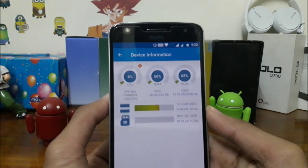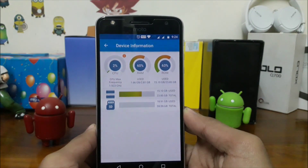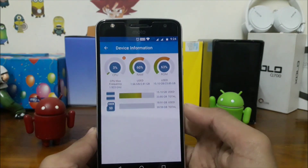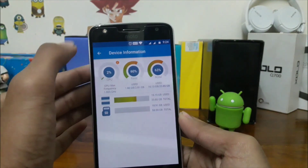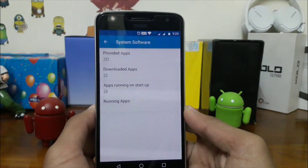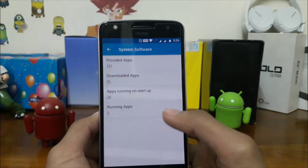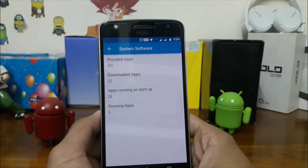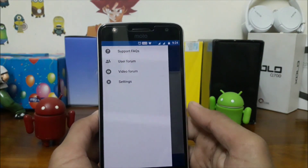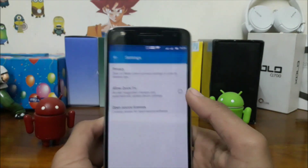The device information section shows CPU frequency, RAM used, ROM used, system software, downloaded applications, applications running on startup, running apps, and more. We also have a user forum and video forum tab in settings.